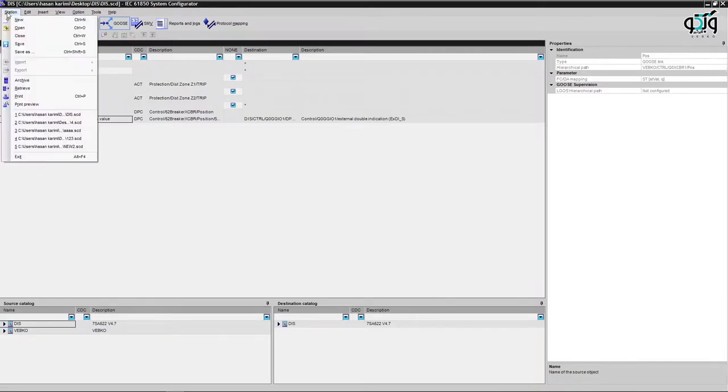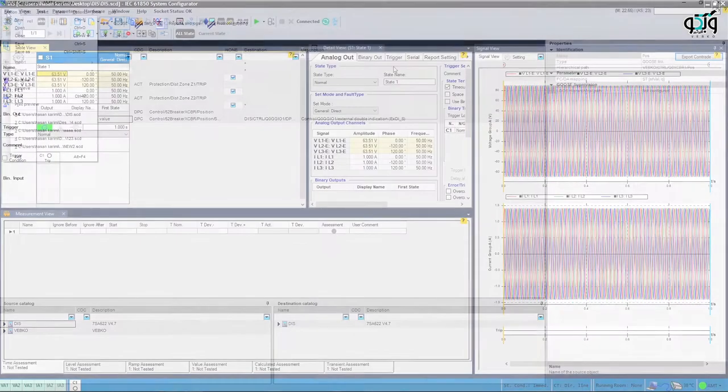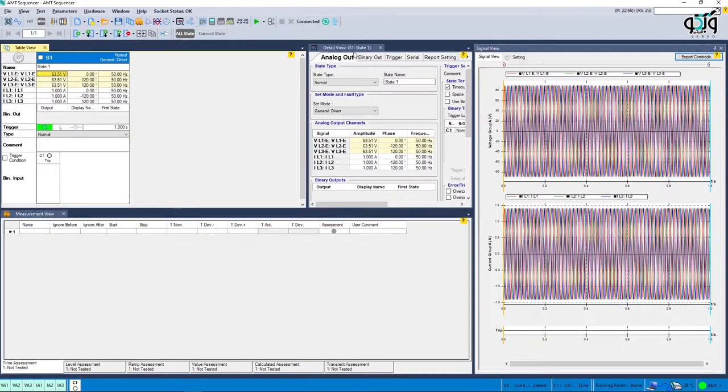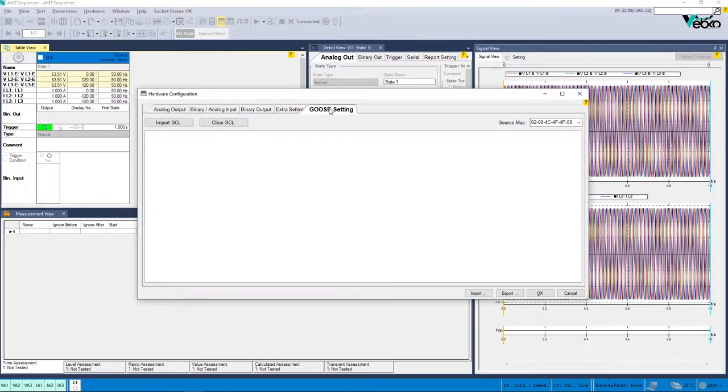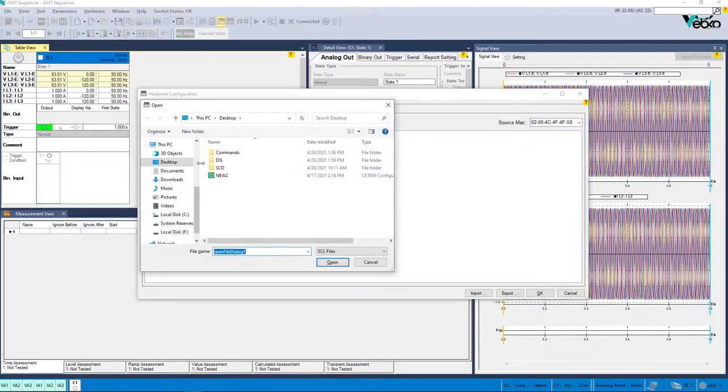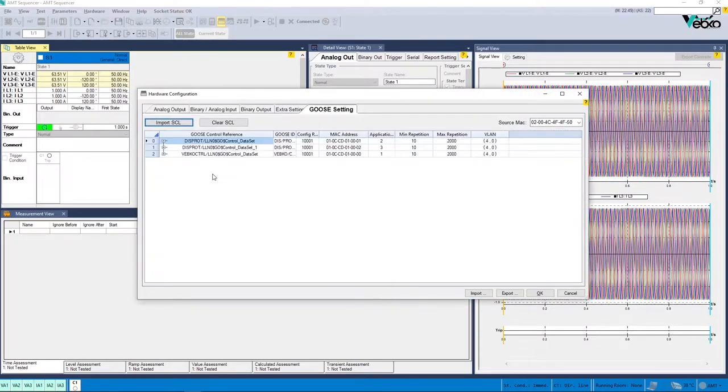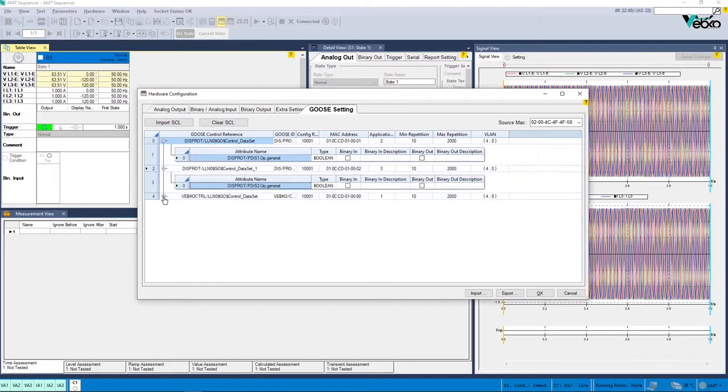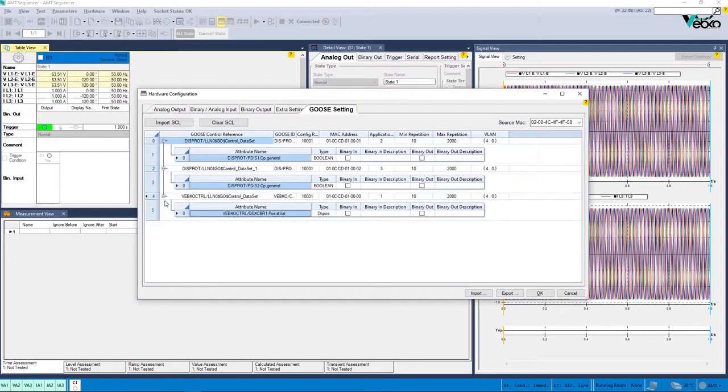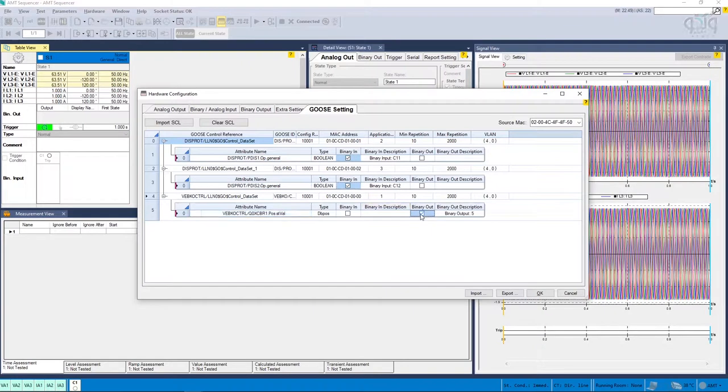In the next step, open the AMT sequencer and click on hardware configuration to go to the GOOSE settings section and import the file saved in the previous step. As you can see, there are three items with subcategories in the GOOSE control reference section. By opening the subcategories, the function of zone 1 is set to binary input 11, and the function of zone 2 is set to binary input 12.